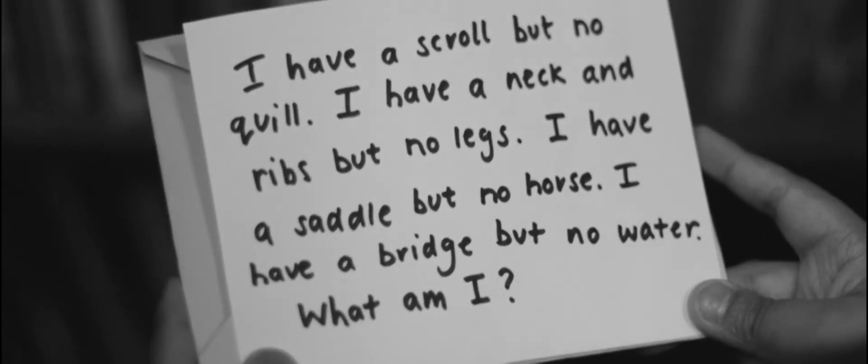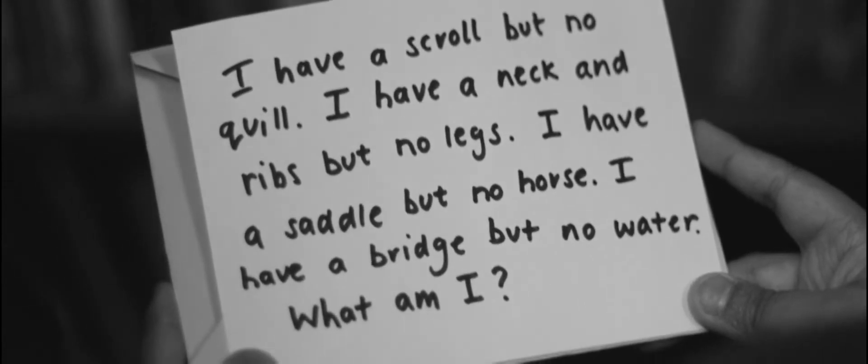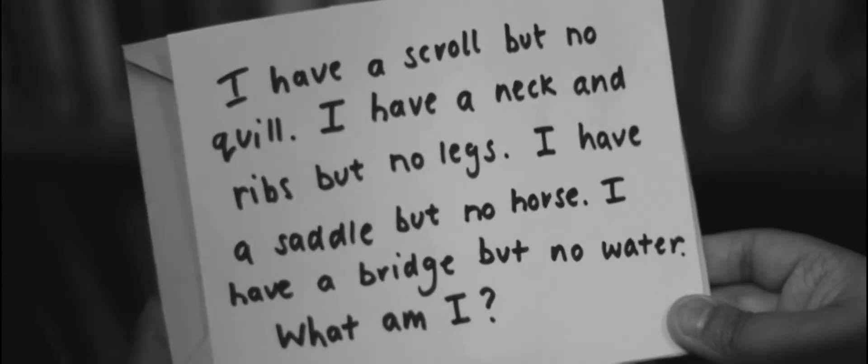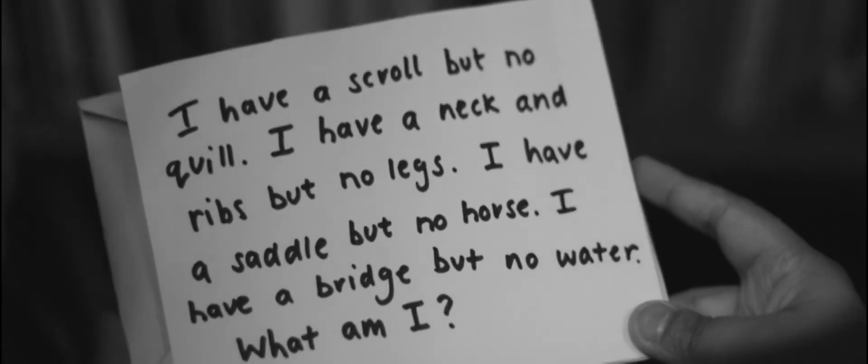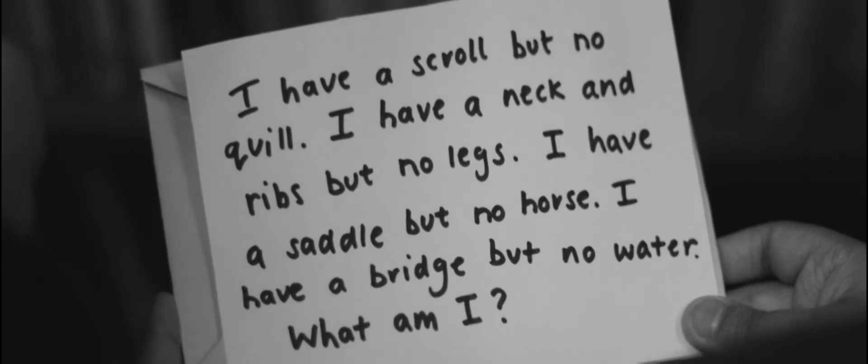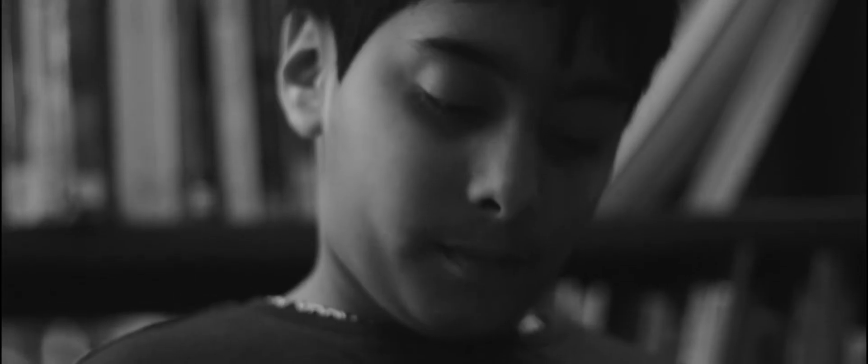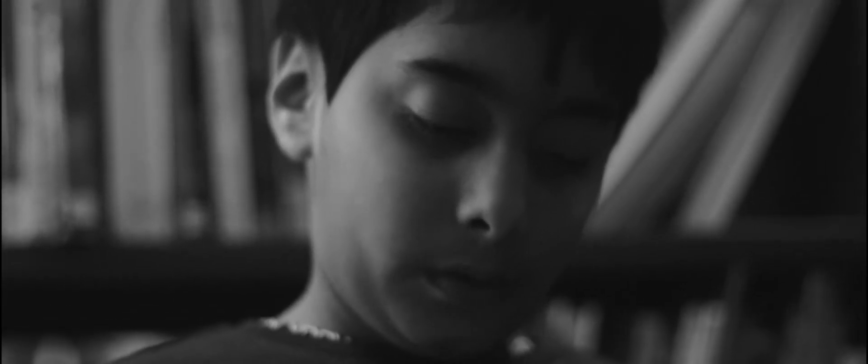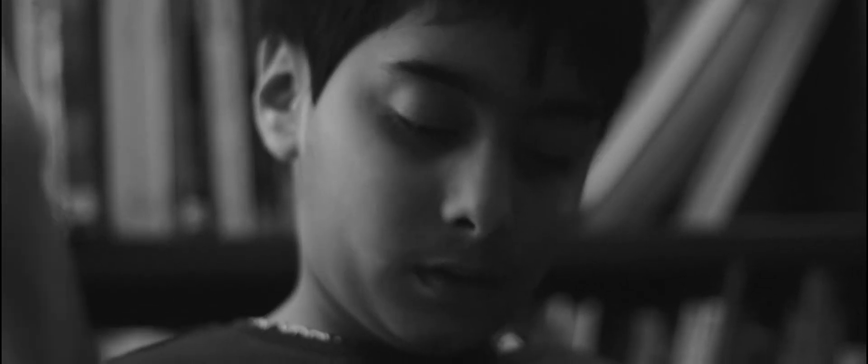I have a scroll but no quill. I have a neck and ribs but no legs. I have a saddle but no horse. I have a bridge but no water. What am I? Violin.